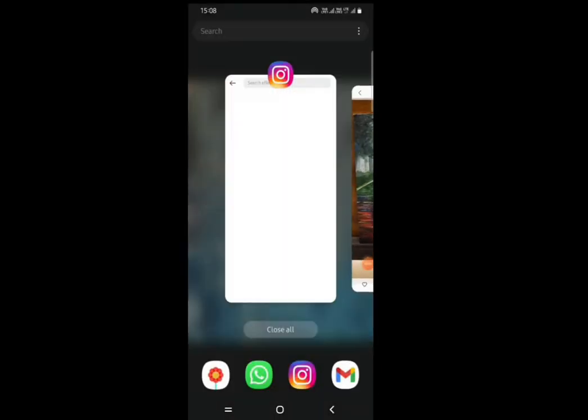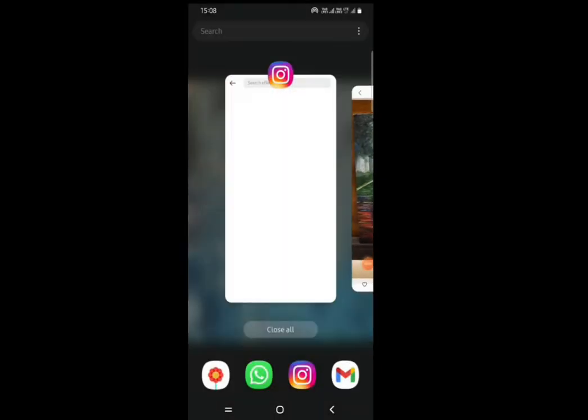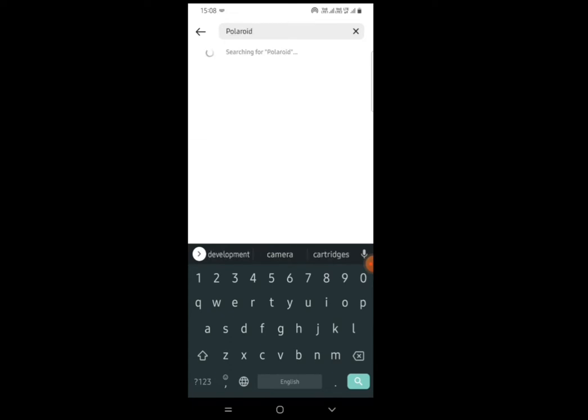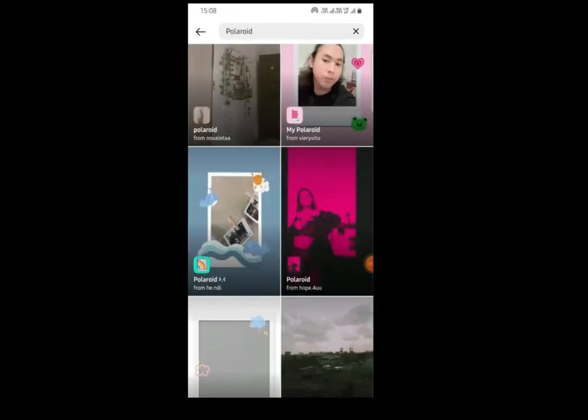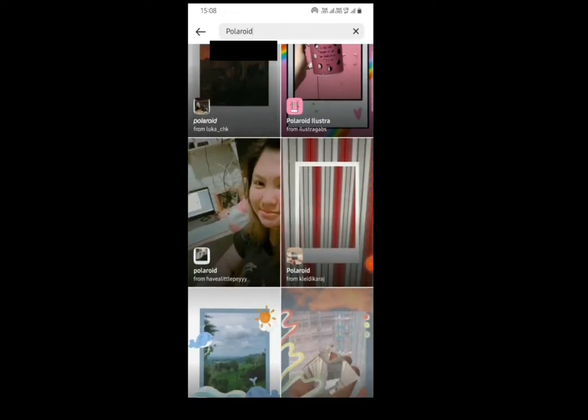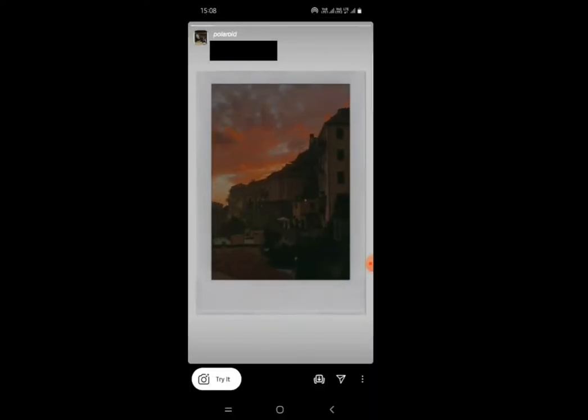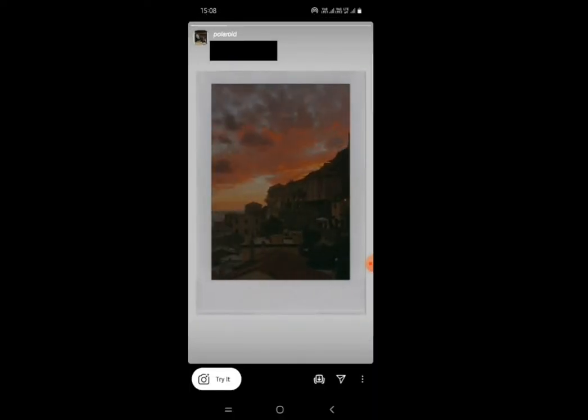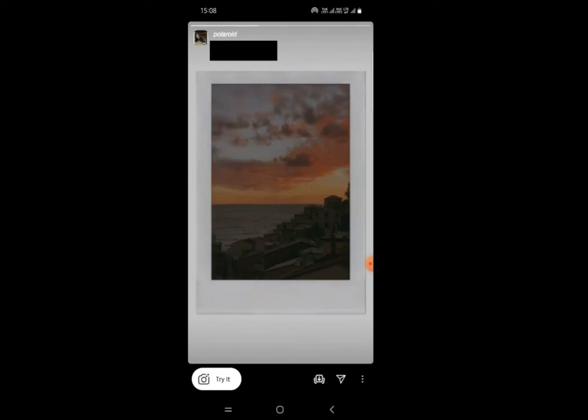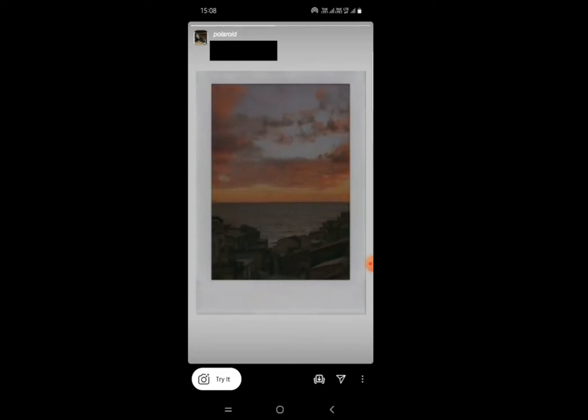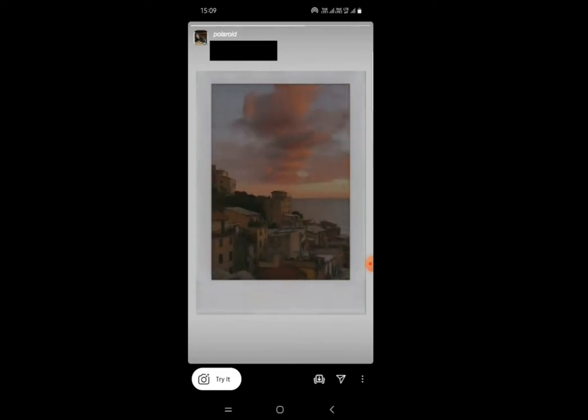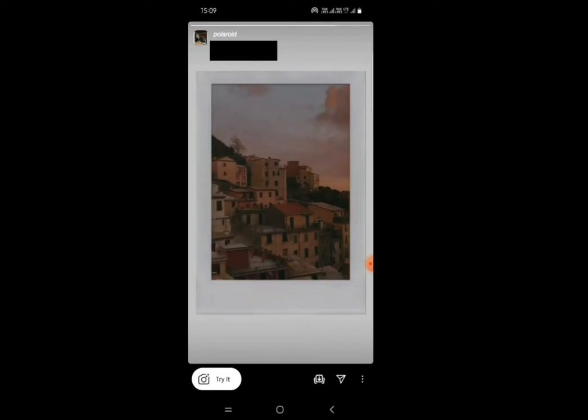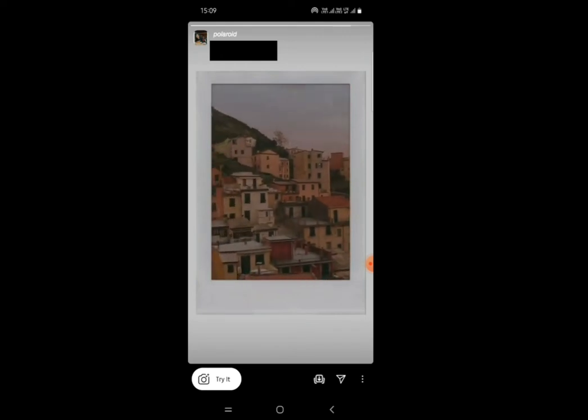Polaroids are still being used today, but only in the name of a digital filter. Why though? Why is this unnecessary white border around a picture so trendy even today, so much so that we prefer to digitally unresolve an image to give it a Polaroid effect? Maybe because there's something unique about that initial process that stuck with us to this day.